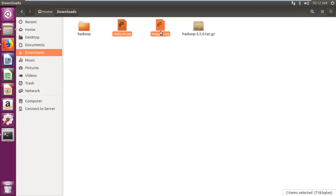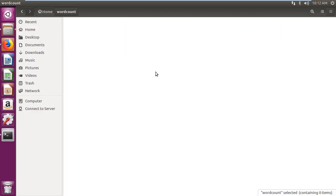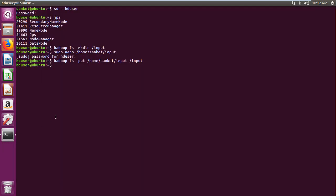Copy mapper and reducer file. Create word count folder in home directory and paste these files. Then grant full permissions for word count folder created.